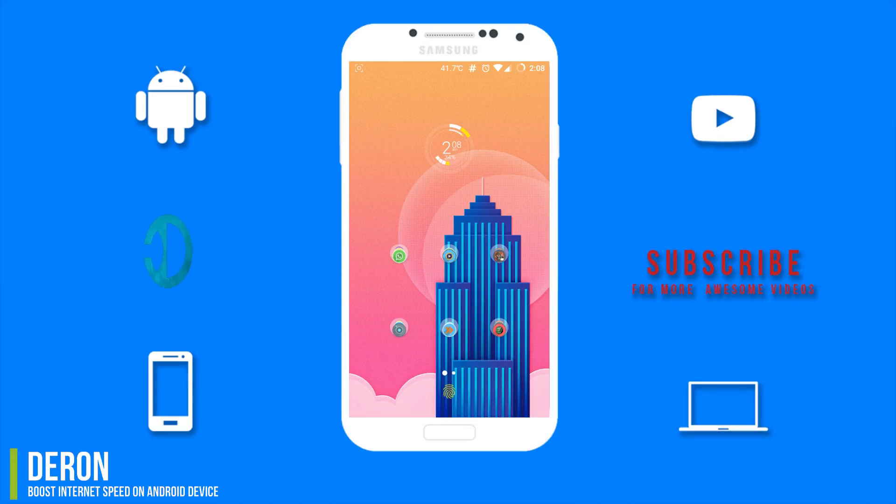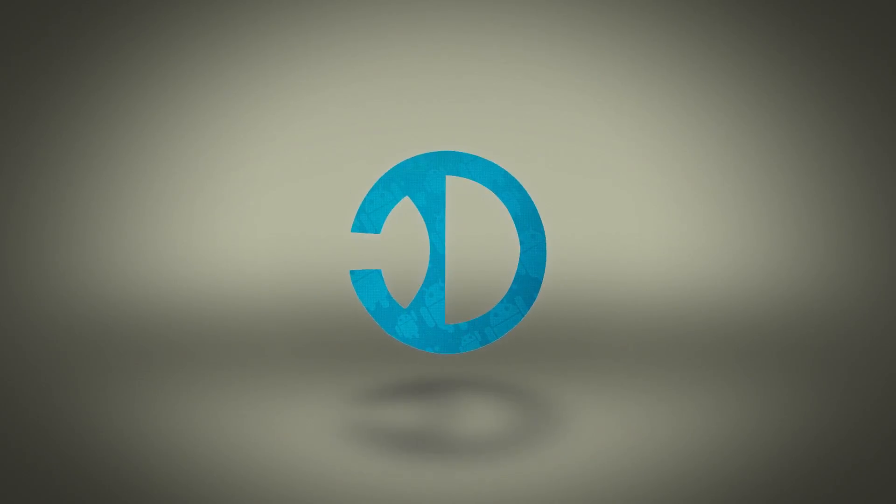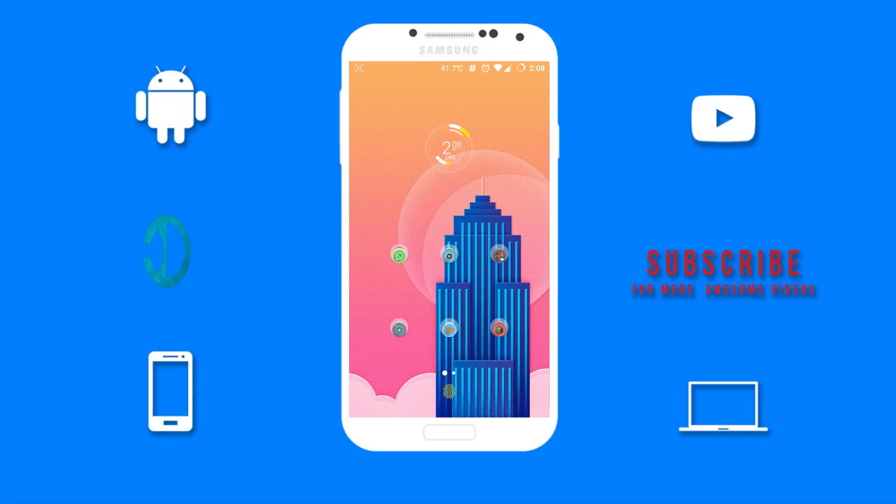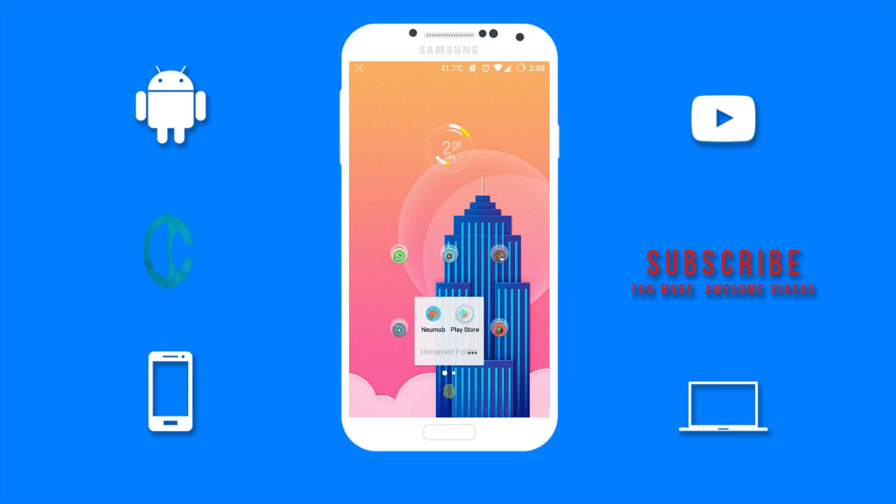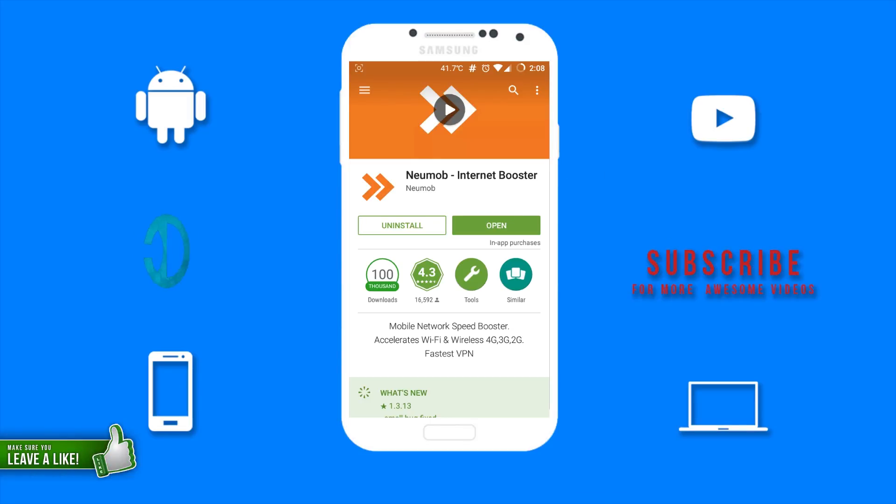With that said, let's get this video started. You want to go to the Google Play Store and install this app on your device called Neumob. I already have this installed, so let's open it.